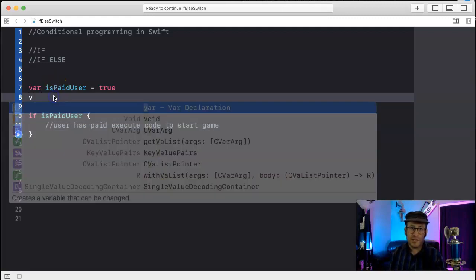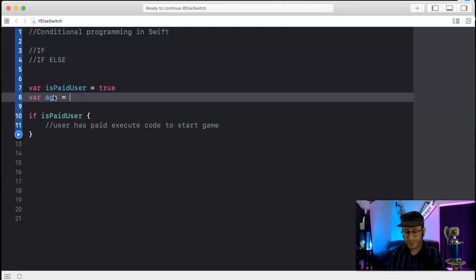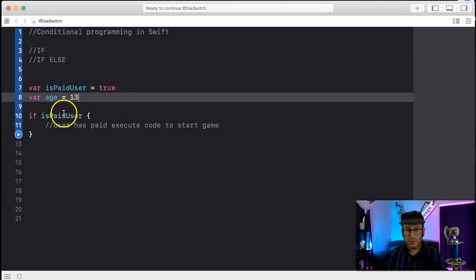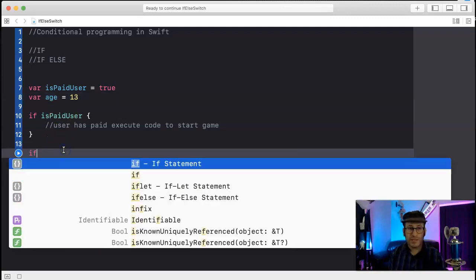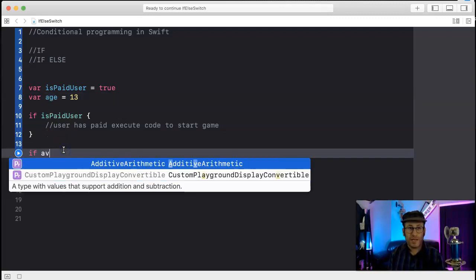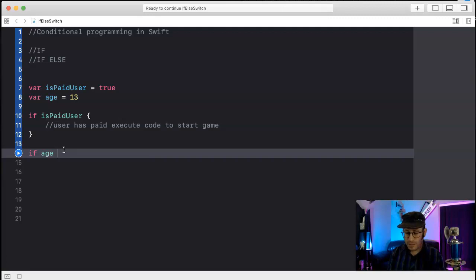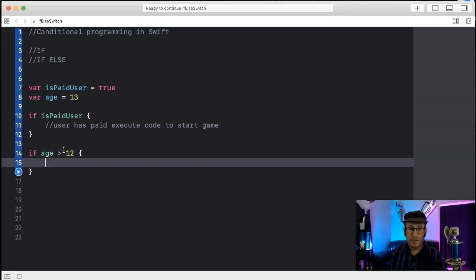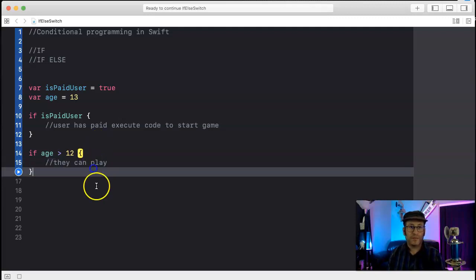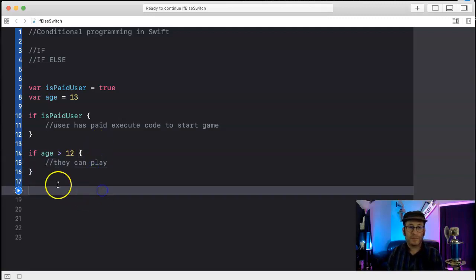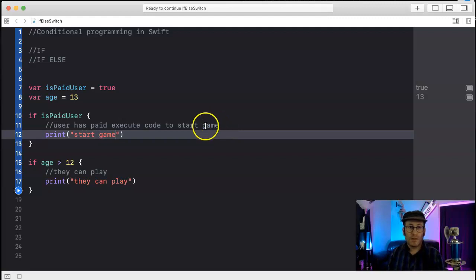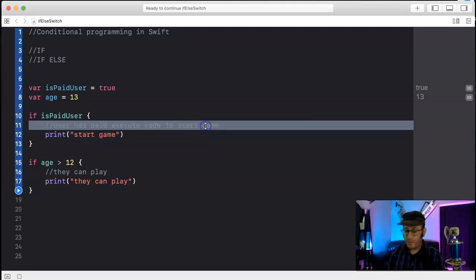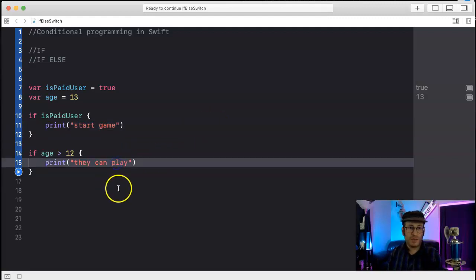So you can check to see if age is greater than 12, they can play. Okay, I'm moving these comments to print statements so we can see if they're getting called or not.